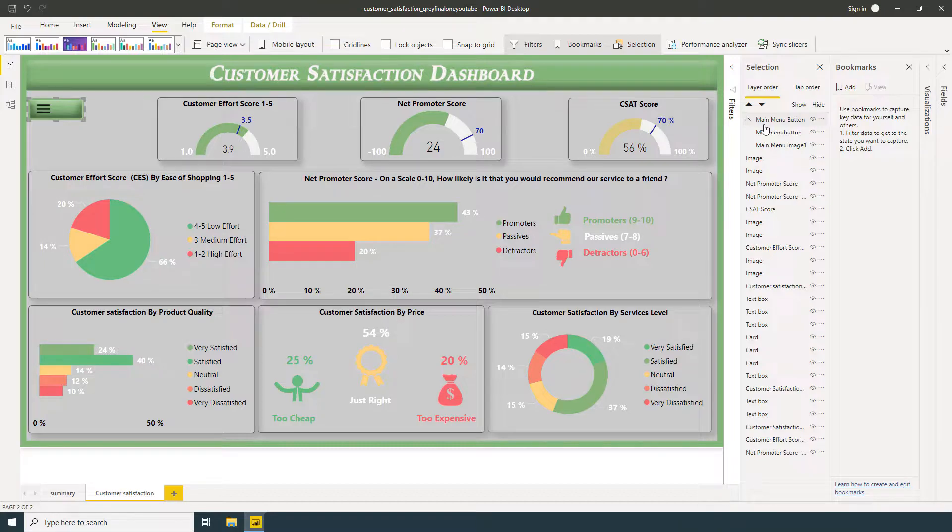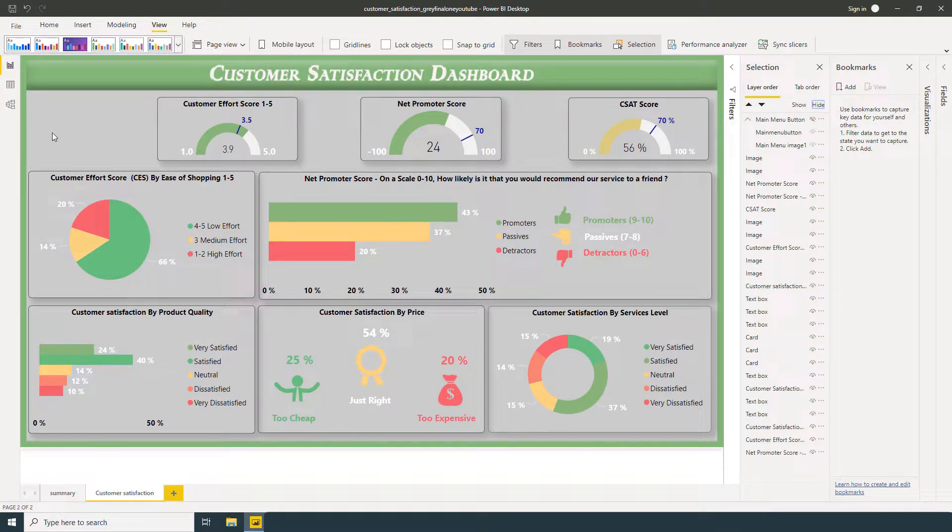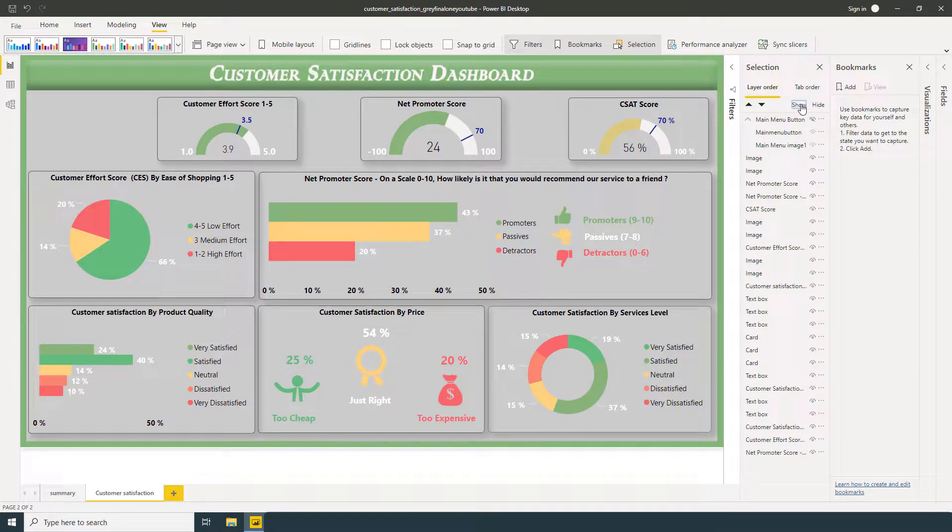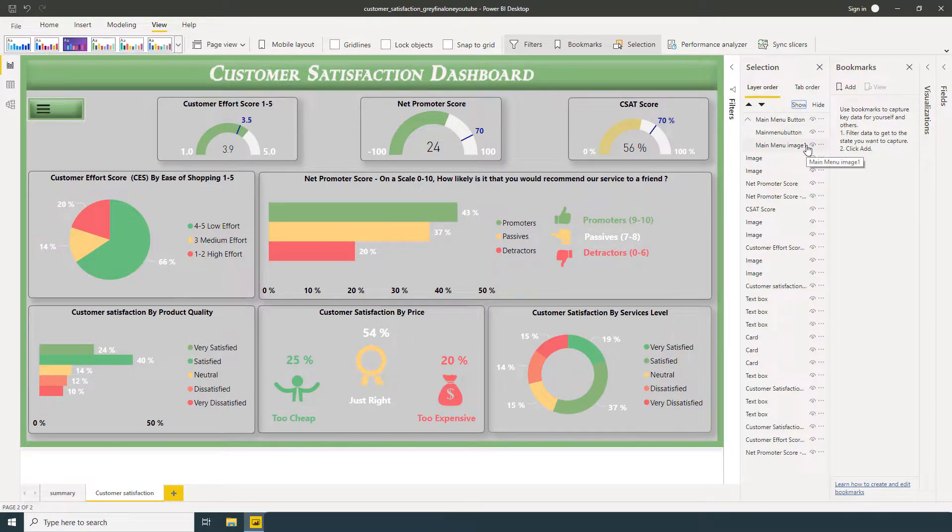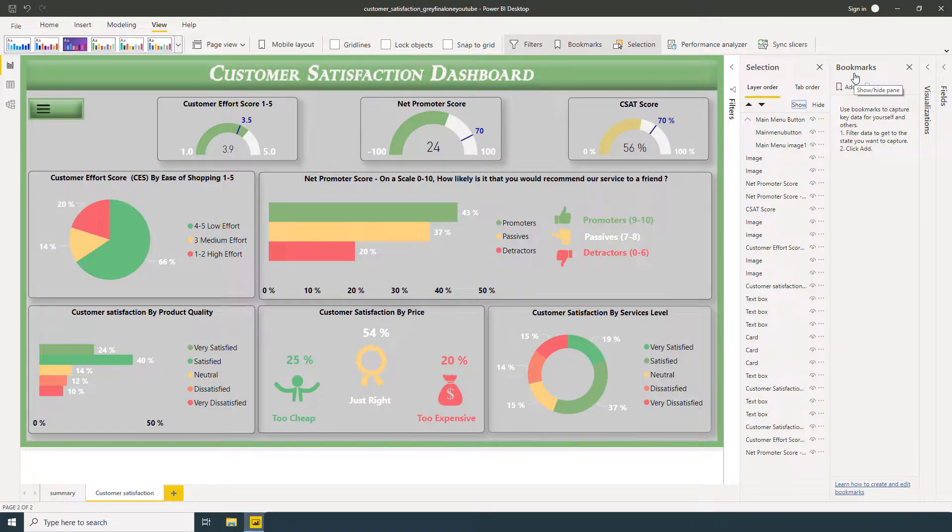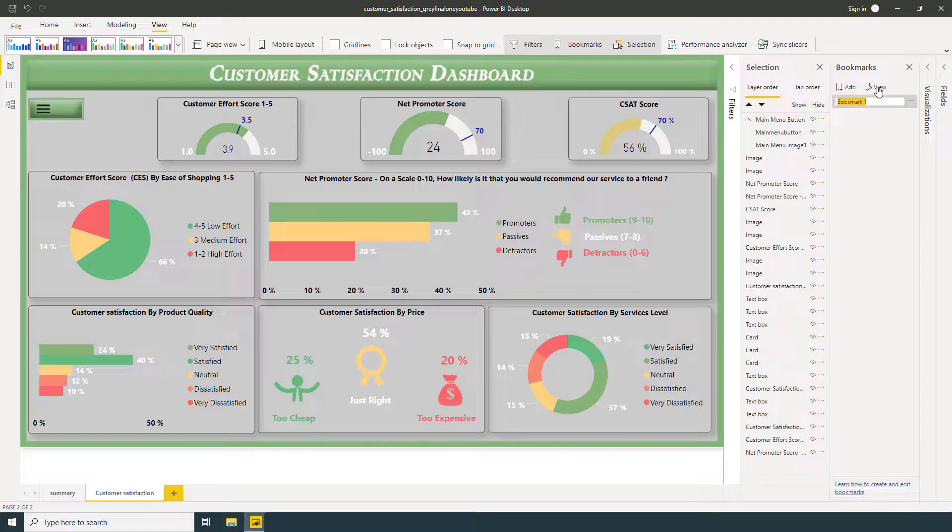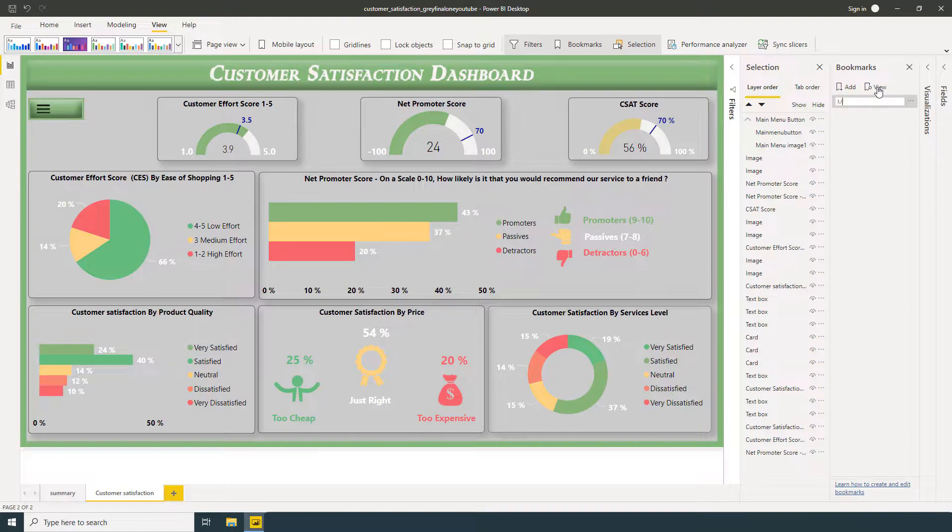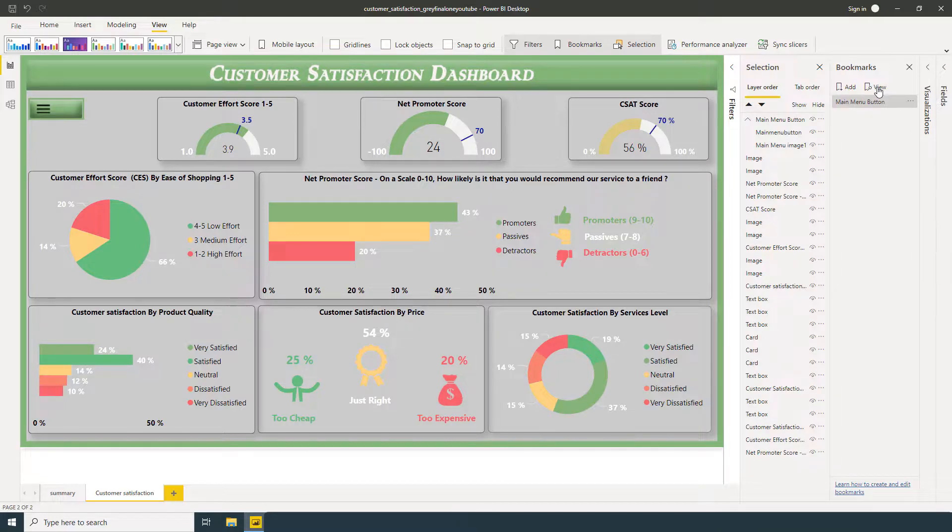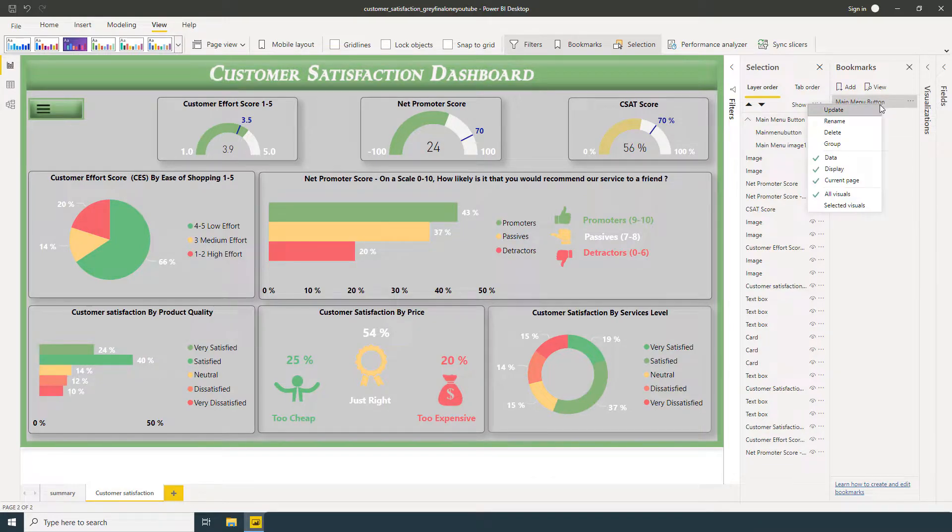Inside the selection pane, if I will hide Main Menu Button, so it's going to be hidden. You can see here. And we have a bookmark here and I'm going to use them. So the first thing we are going to do here, add a bookmark and rename it Main Menu Button. Right-click and uncheck Data.